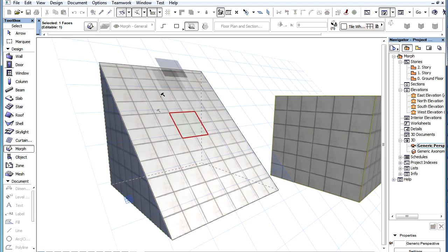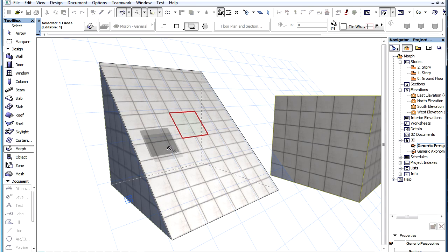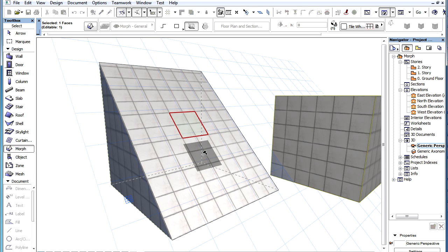A new feature is that a red rectangle showing the size and orientation of the Texture Unit as defined in the Material Dialog is displayed when the Set Origin or Set Direction command is activated. This is a little visual aid that helps you to better orient and position the Texture on the Face of the Morph Element.